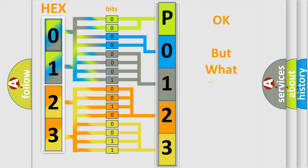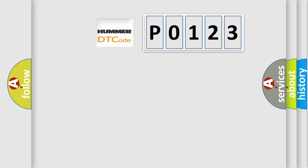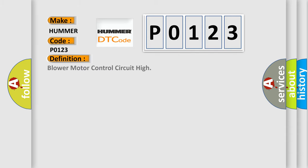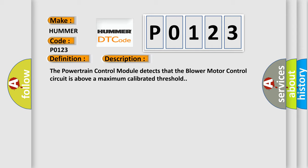The number itself does not make sense to us if we cannot assign information about what it actually expresses. So, what does the Diagnostic Trouble Code P0123 interpret specifically for car manufacturers? The basic definition is Blower motor control circuit high. And now this is a short description of this DTC code. The powertrain control module detects that the blower motor control circuit is above a maximum calibrated threshold.